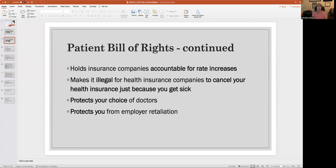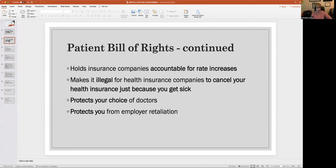The bill of rights holds insurance companies accountable for rate increases, meaning they can't just arbitrarily increase the premium rate, which is very important. You sign on for a health insurance policy at a certain amount every month — you need that for your own personal budgeting. This makes insurance companies accountable, meaning they have to answer questions. But if that happens to you, you have to complain and let them know; otherwise, nobody's holding them accountable.